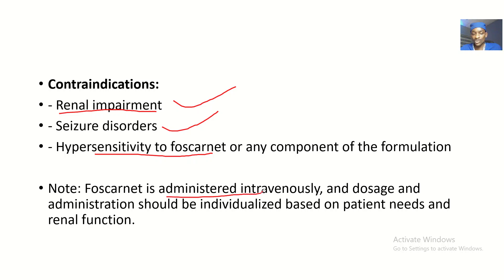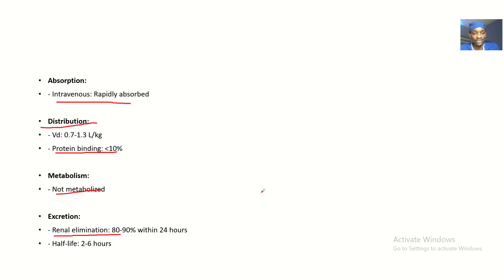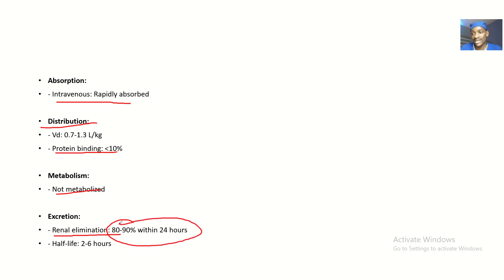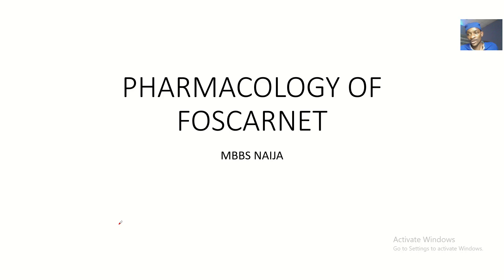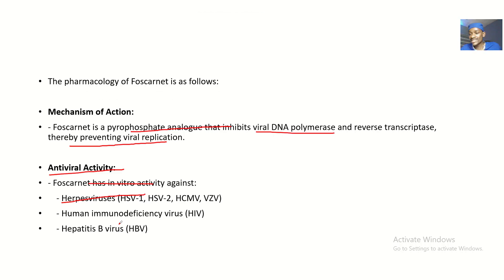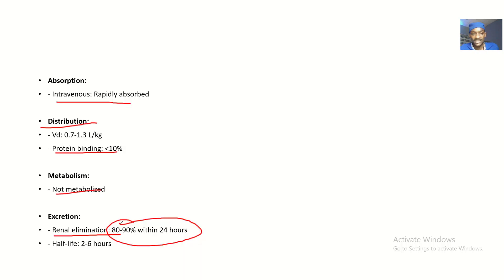Foscanet is administered intravenously, and dosage and administration should be individualized based on the patient's needs and renal function. Since over 80 to 90 percent of Foscanet is excreted renally, you don't want to give it to someone with renal impairment as the drug will accumulate in the body. That covers the pharmacology of Foscanet — mechanism of action, antiviral activity, clinical uses, and distribution.